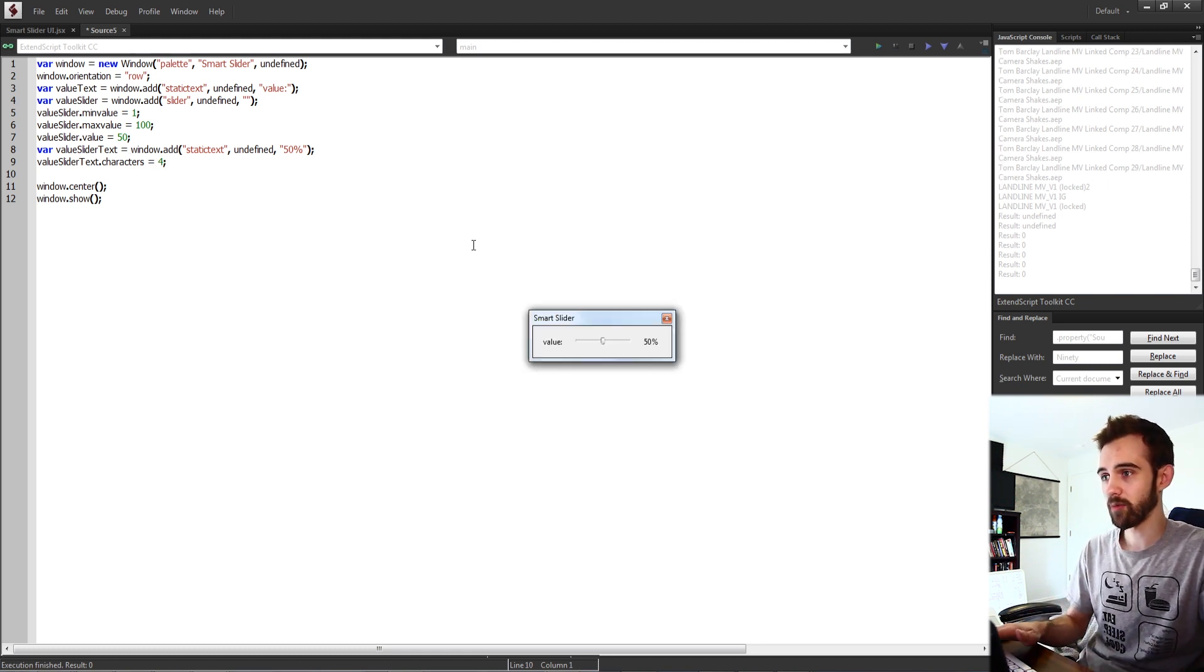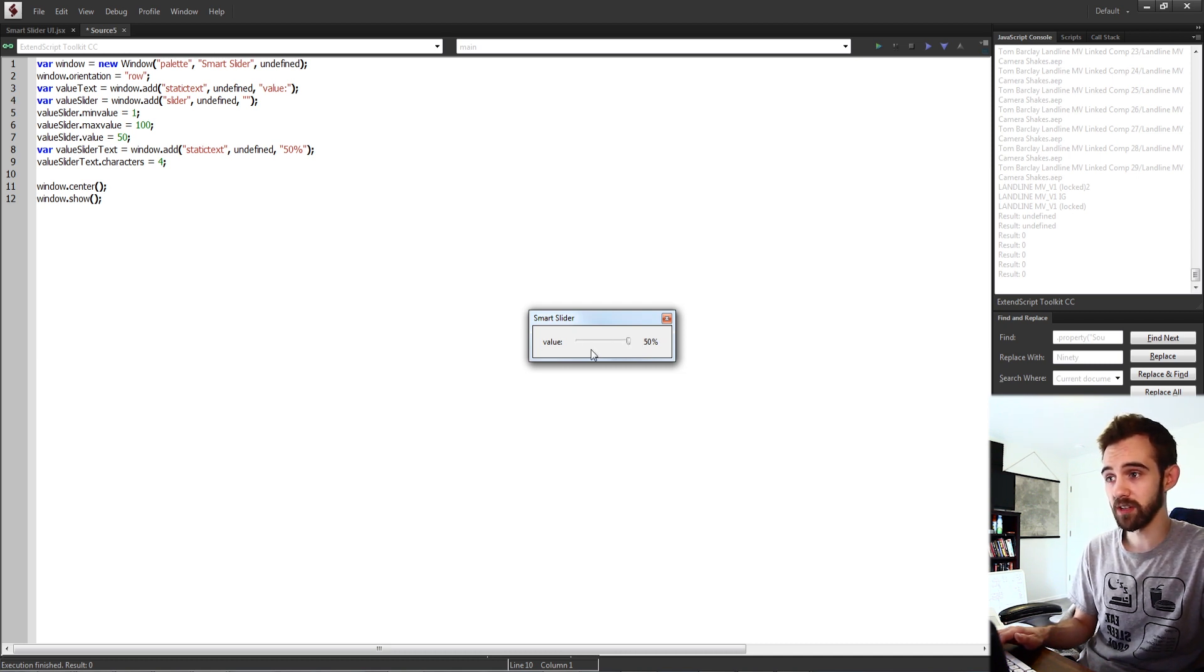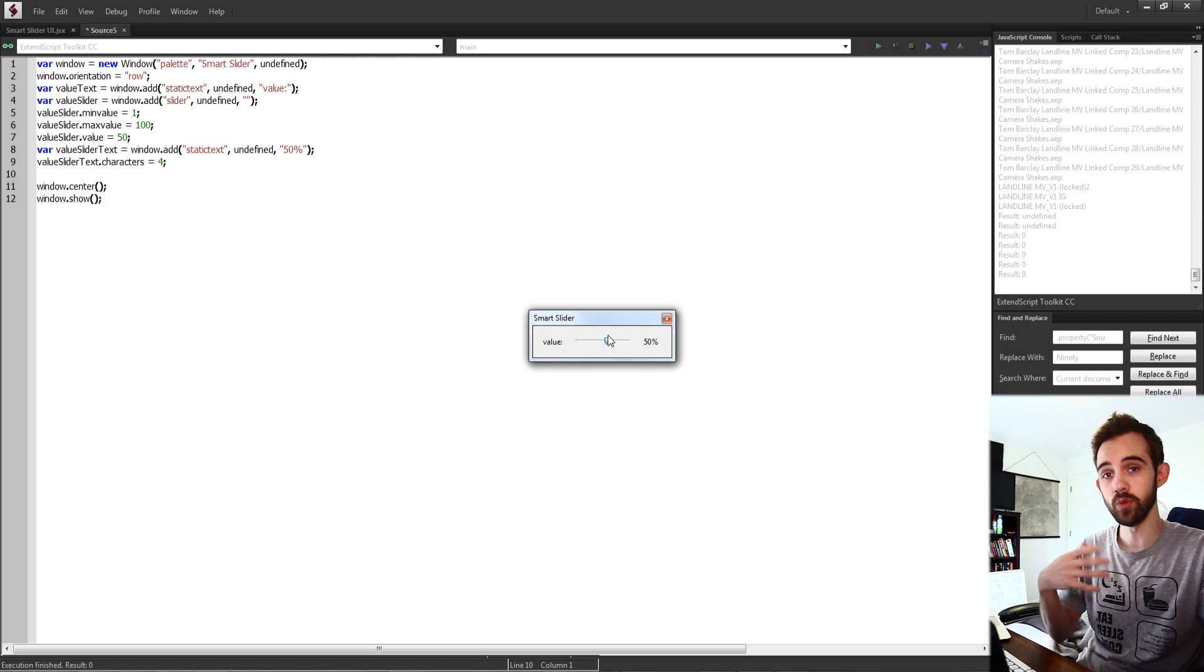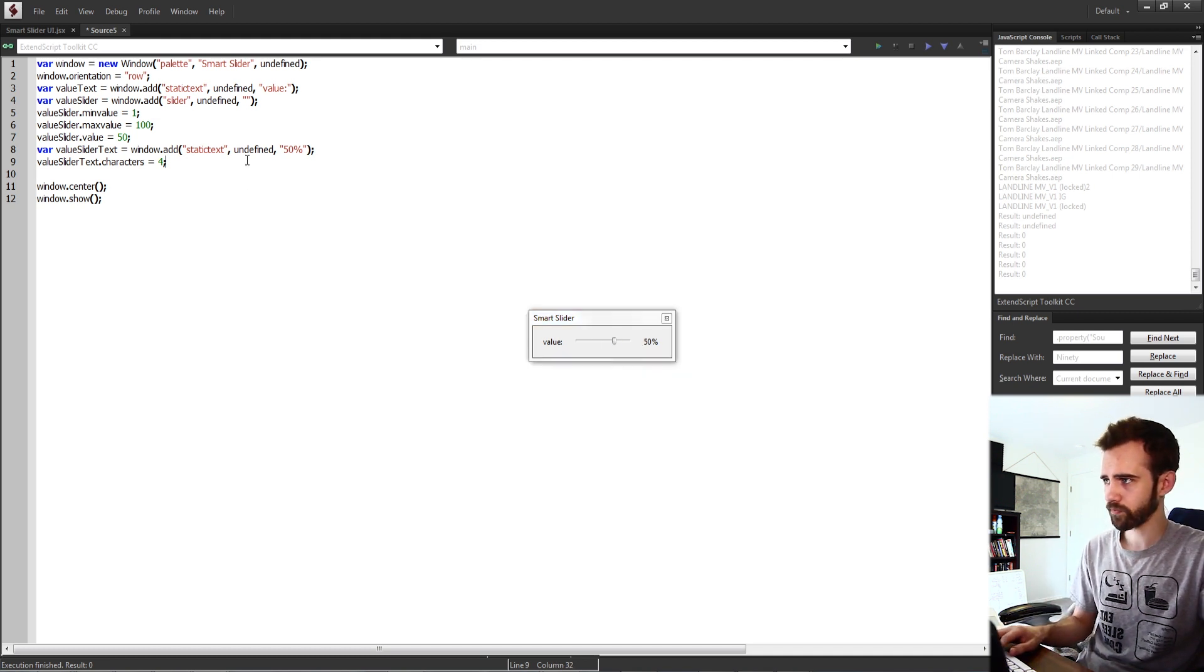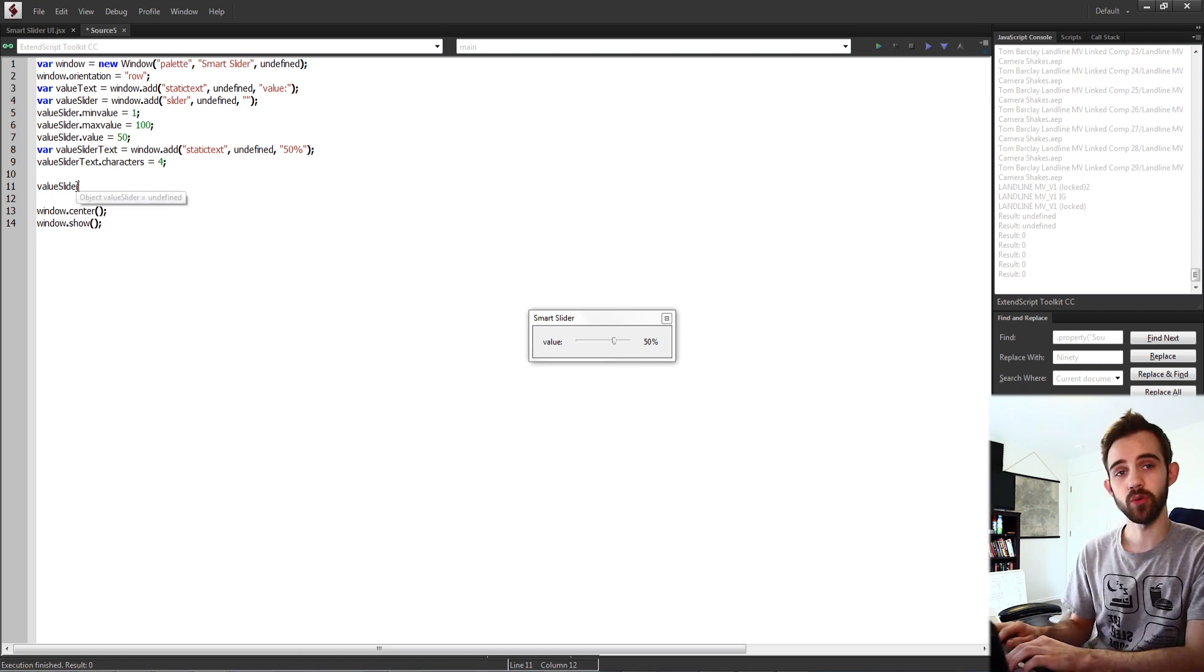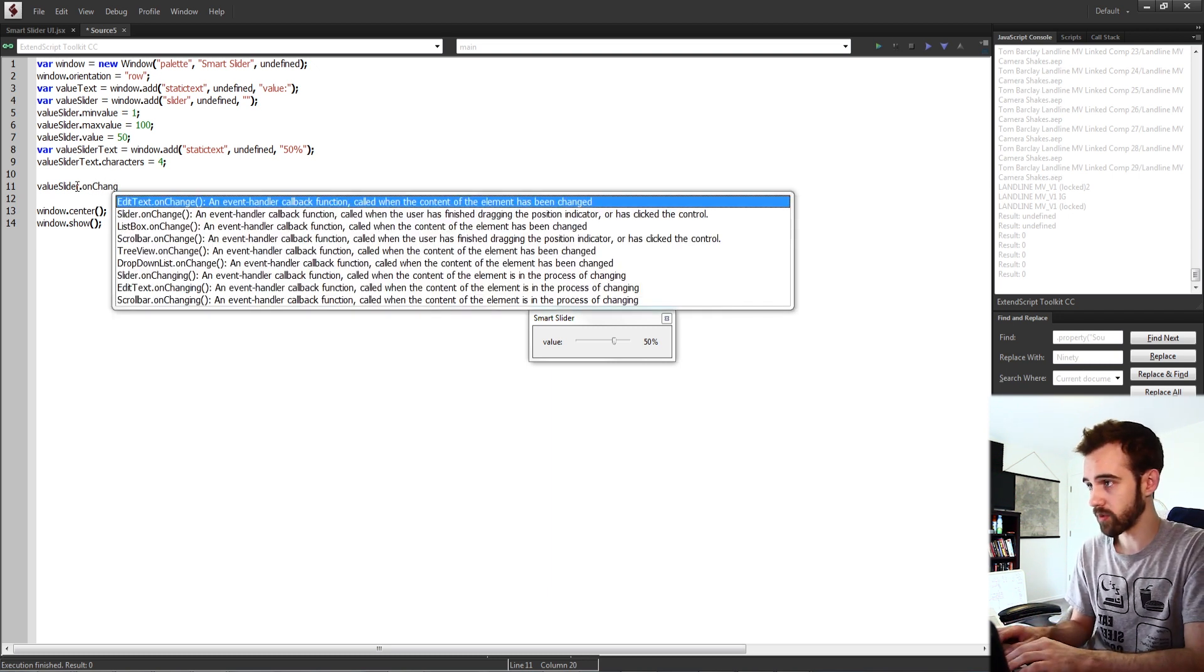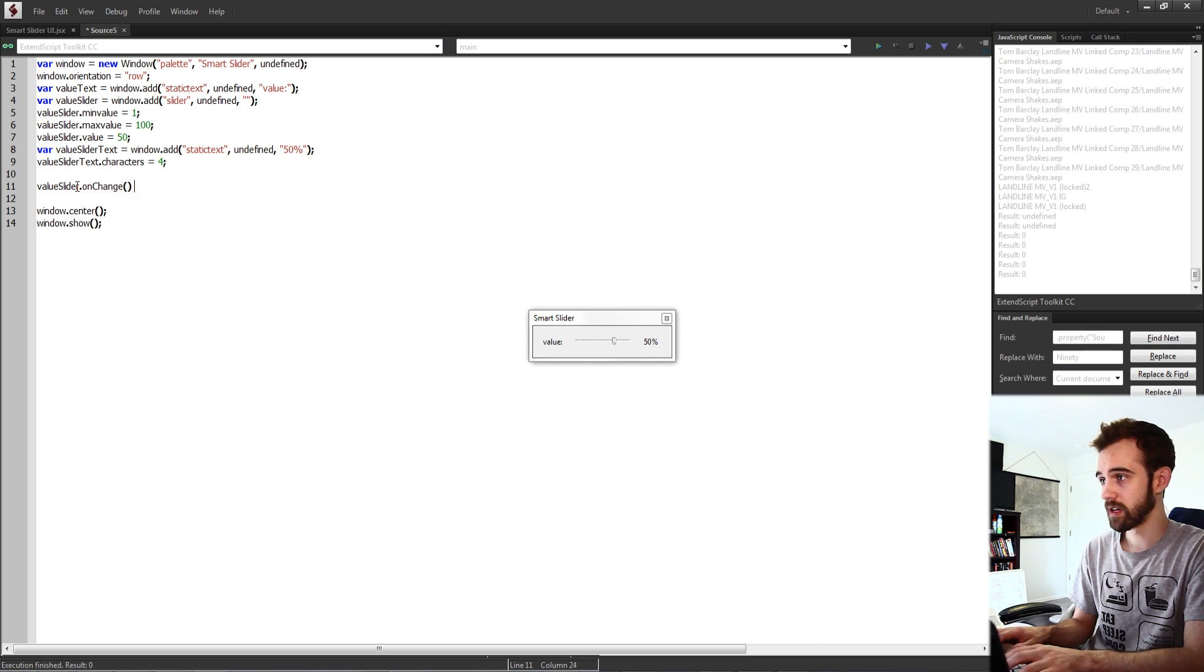So now we have all of this set up. We just need to add the functionality so that whenever we click on this or change it that it moves and updates our value. To do this I'm going to grab my value slider and we're going to start with the sort of older method to do things which for me was the on change method.